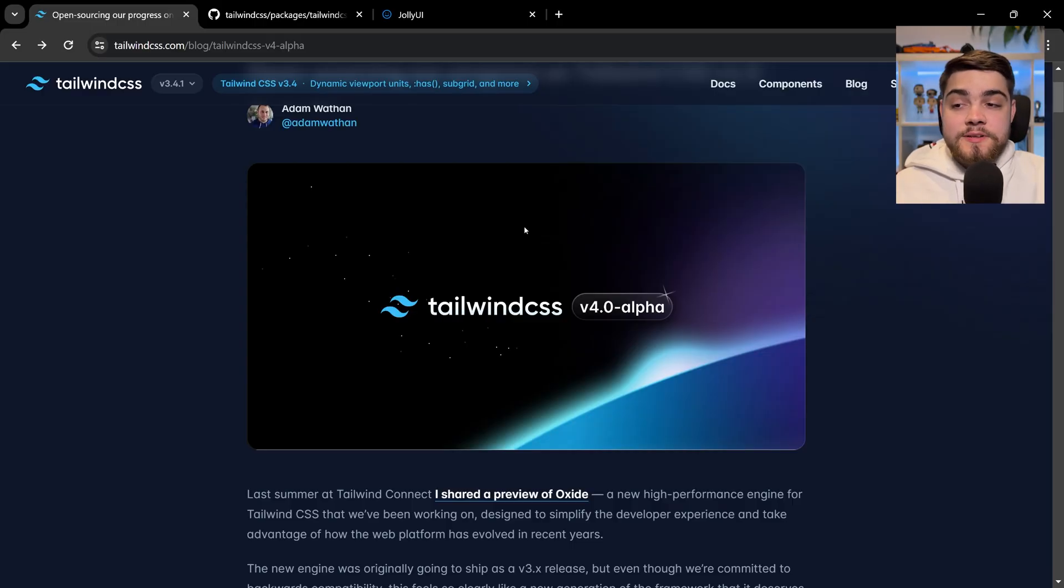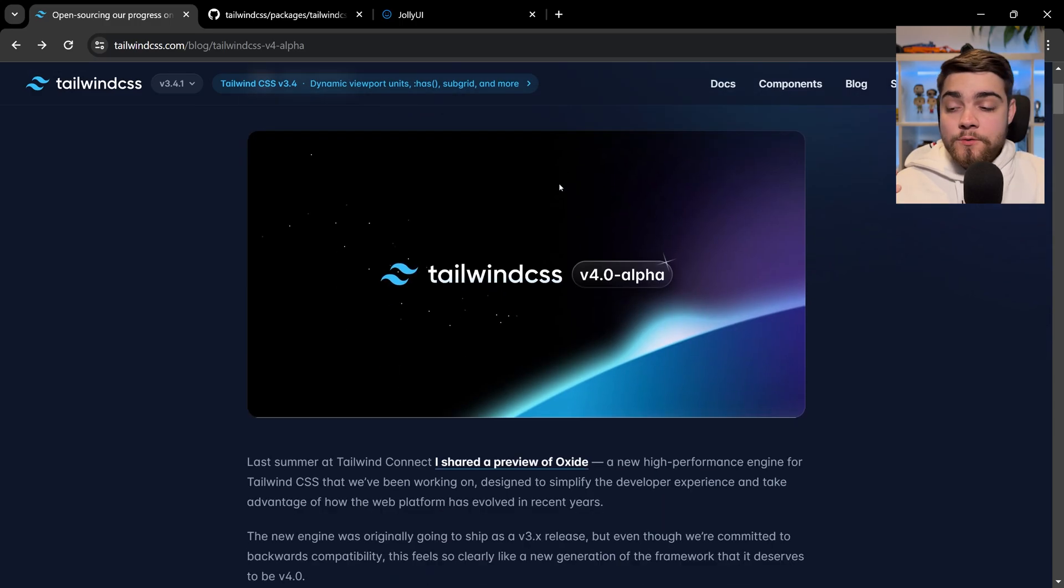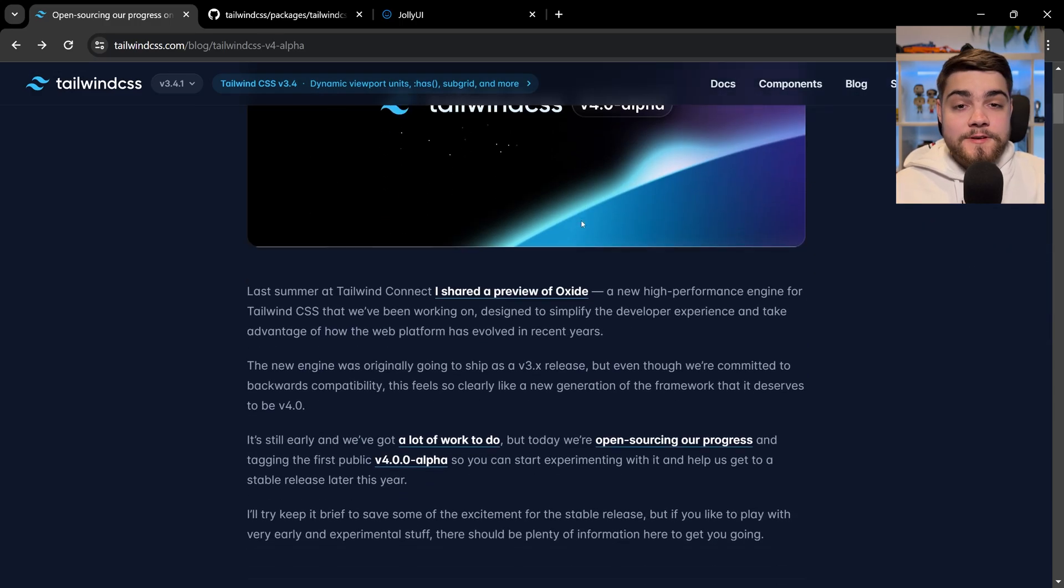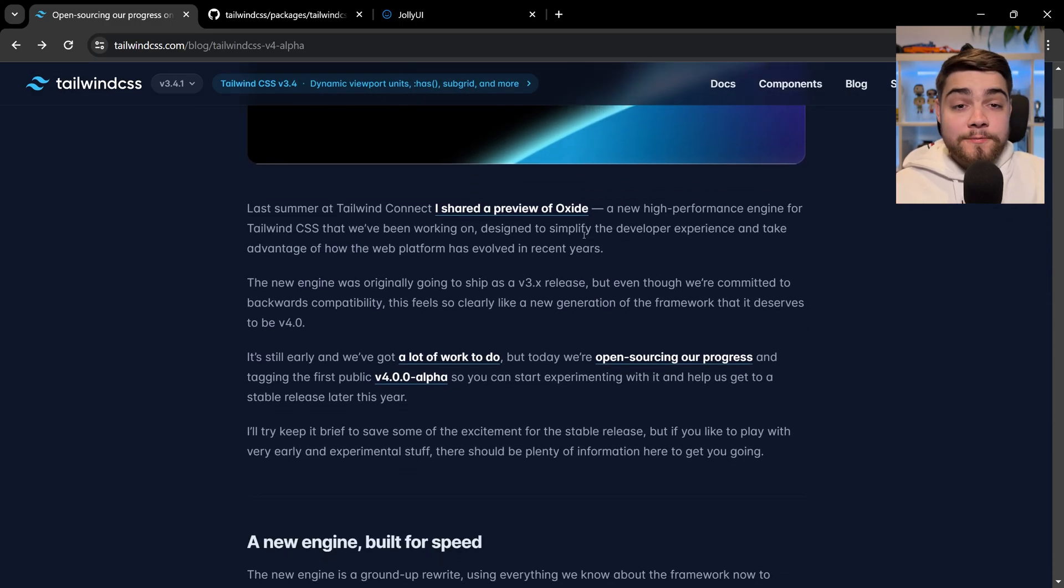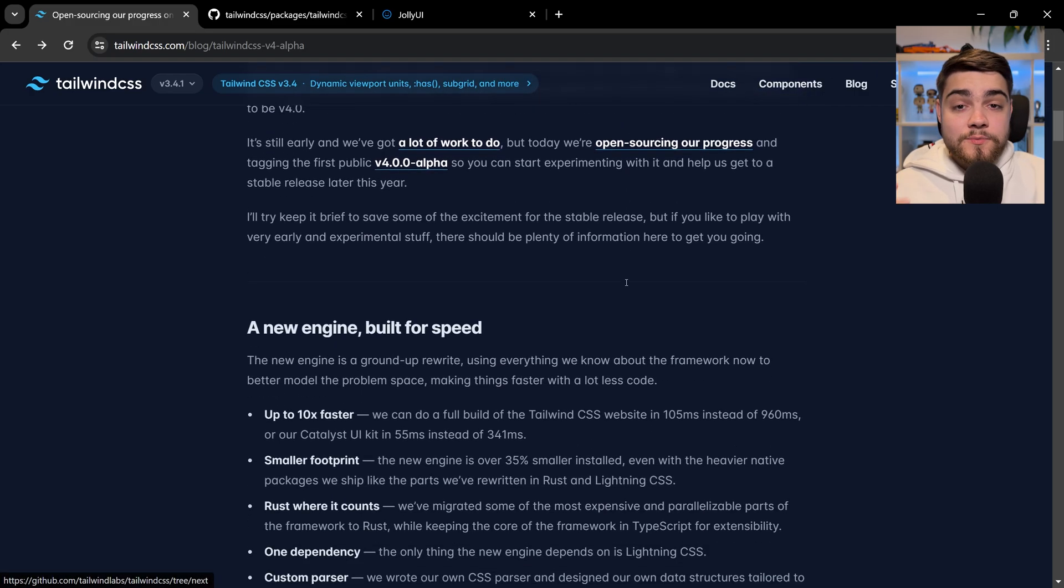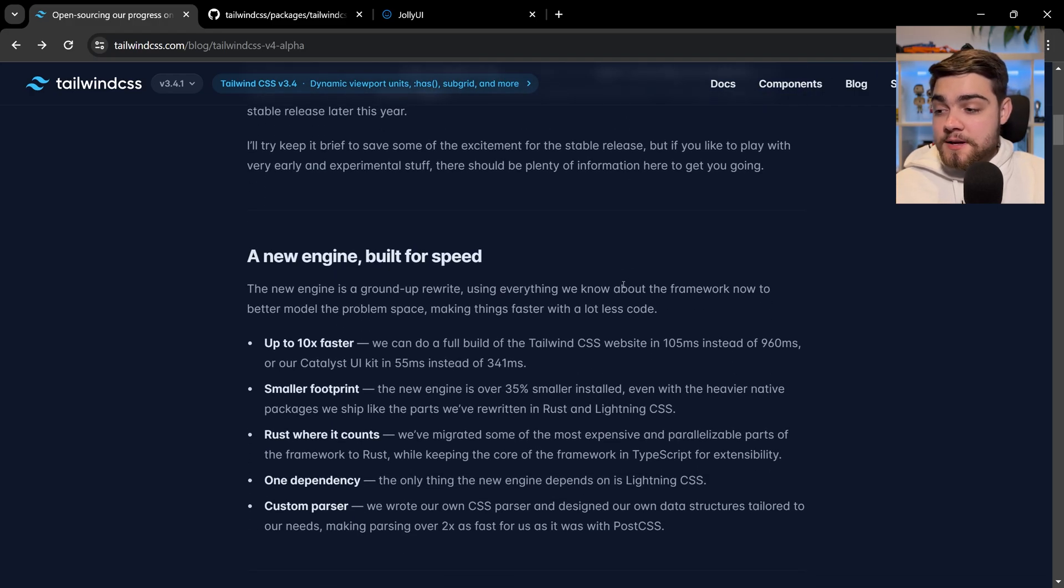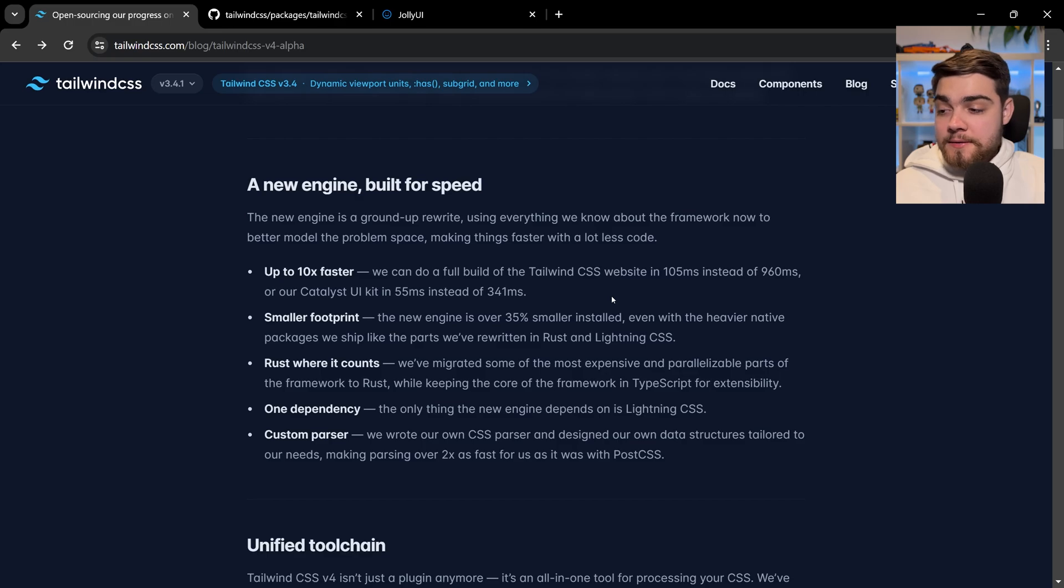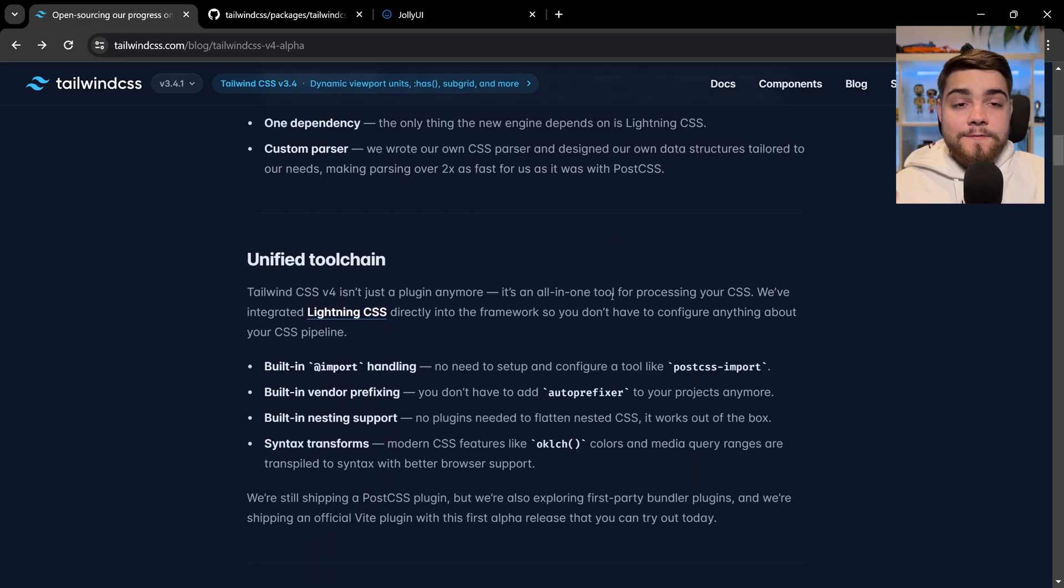To get started, I'm just going to point out that blog post where they have Tailwind CSS v4 alpha. Adam's written up the progress they're making on Tailwind v4 and some of the features coming. A lot of it includes performance benefits—they've rewritten this stuff in Rust, which always comes with performance benefits. They've reduced the bundle size and added various other performance-enhancing improvements.